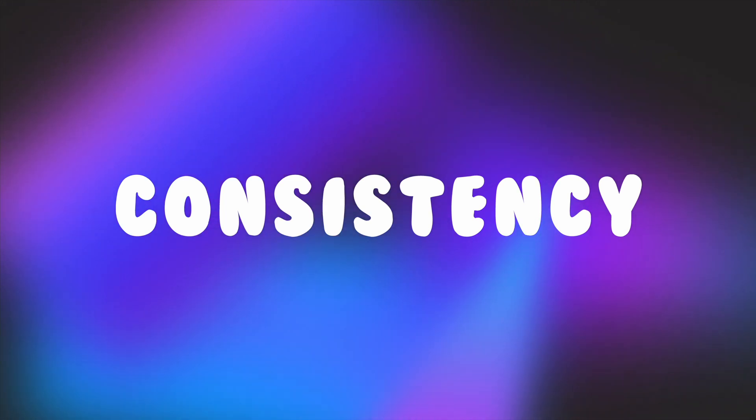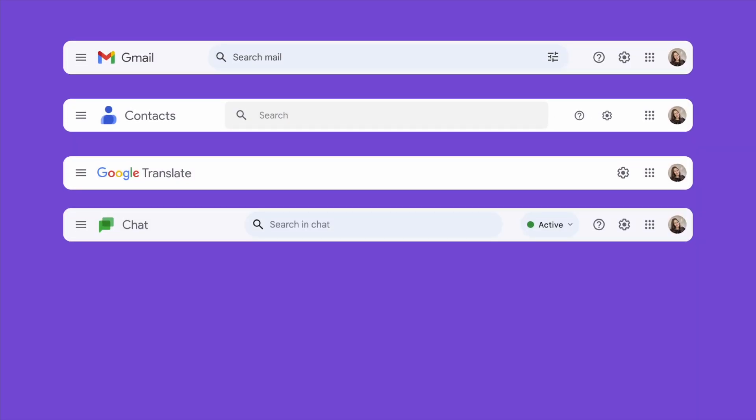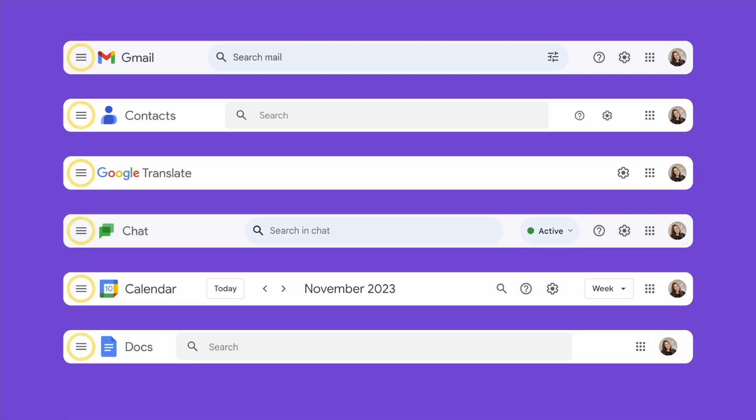Next up is consistency — the backbone of a well-designed interface. It ensures that design elements, navigation, and behavior remain uniform throughout the user's journey, creating a predictable experience. Take Google Suite for example. Whether you're in Gmail, Google Drive, or Google Docs, the consistent placement of the navigation menu on the left ensures that users always know where to access their settings and options, fostering a seamless and user-friendly experience.